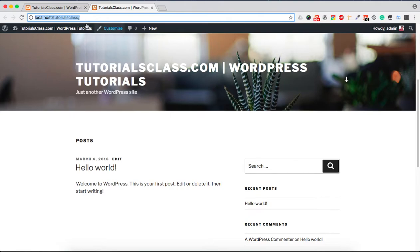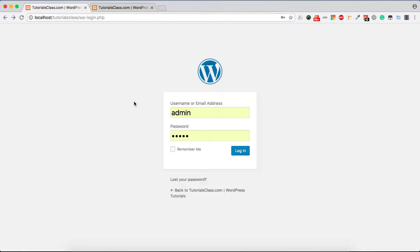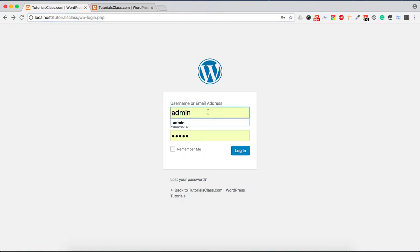The other one is WordPress backend, which is accessible by attaching wp-login.php at the end of your website URL. Once we have this URL, you can use your login credentials to log into the administration or backend area.